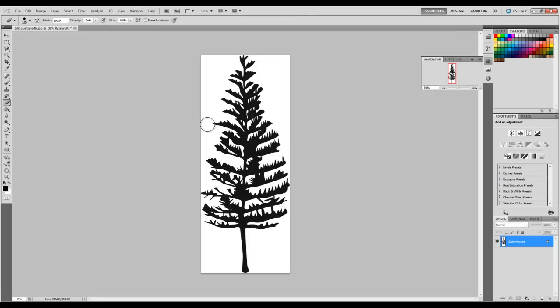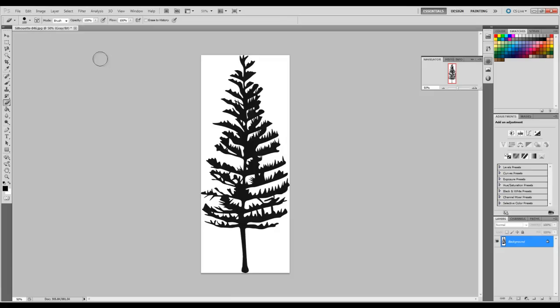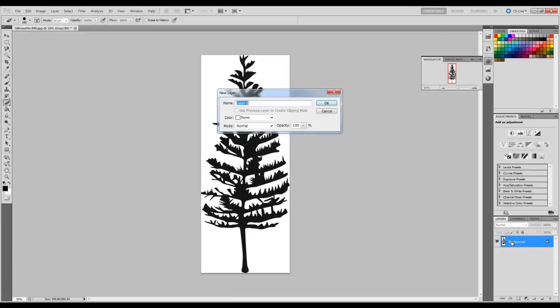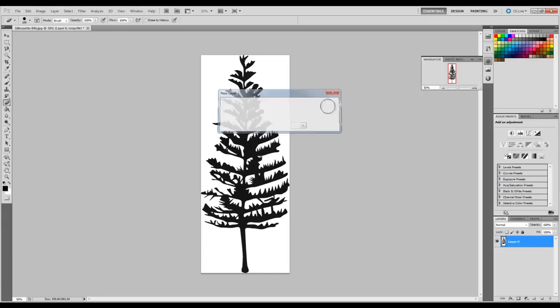Now what we need to do is, the first step is to delete this white background, make it transparent or an alpha channel so we can just see the black silhouette of the tree. To do that, just open the file in Photoshop, and I'm going to go over here to the layers and double click on this background layer because it's locked, and just go OK. That will unlock it and make it layer zero.